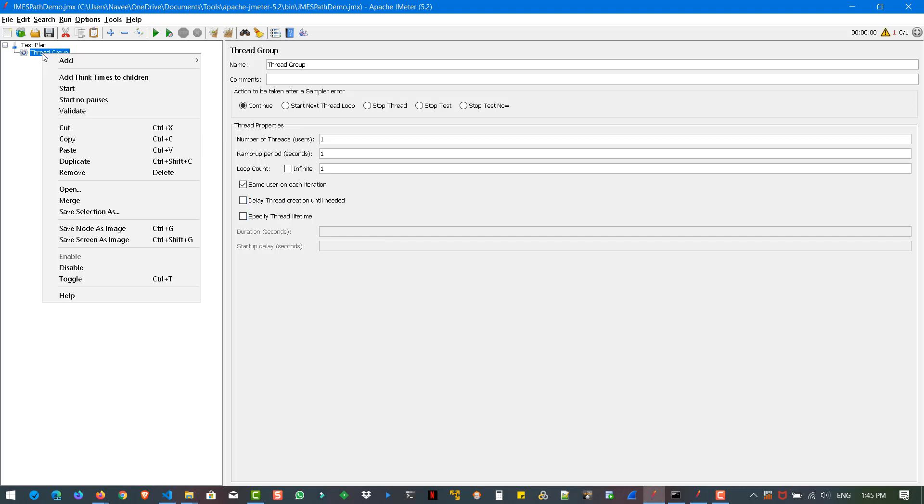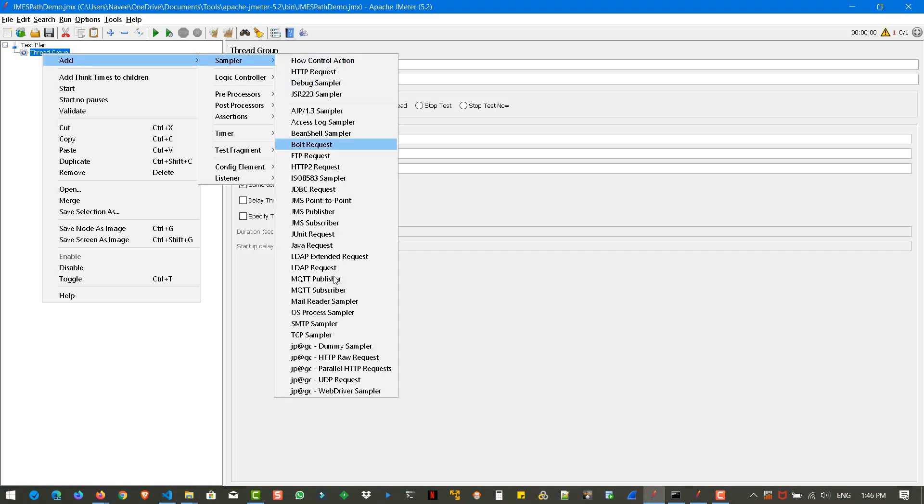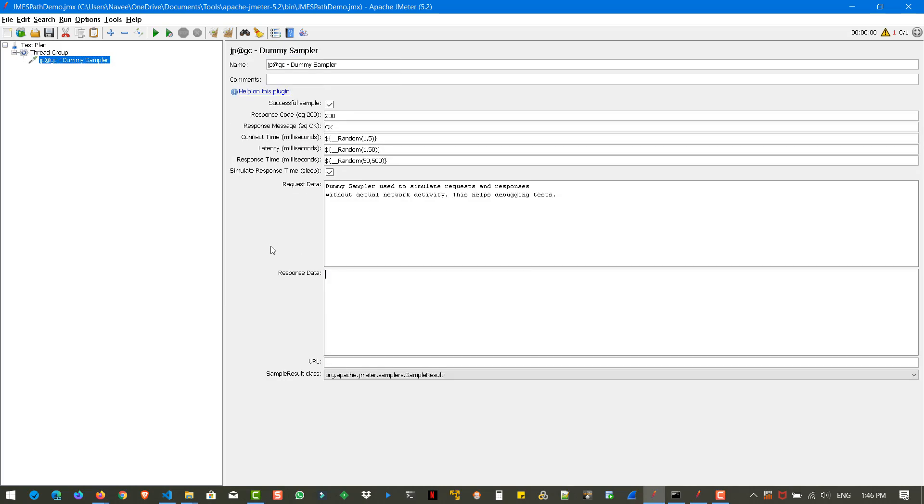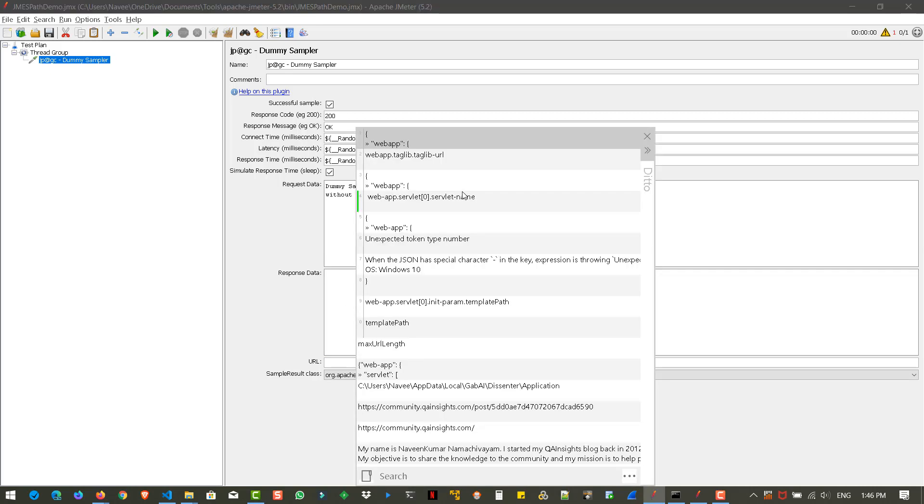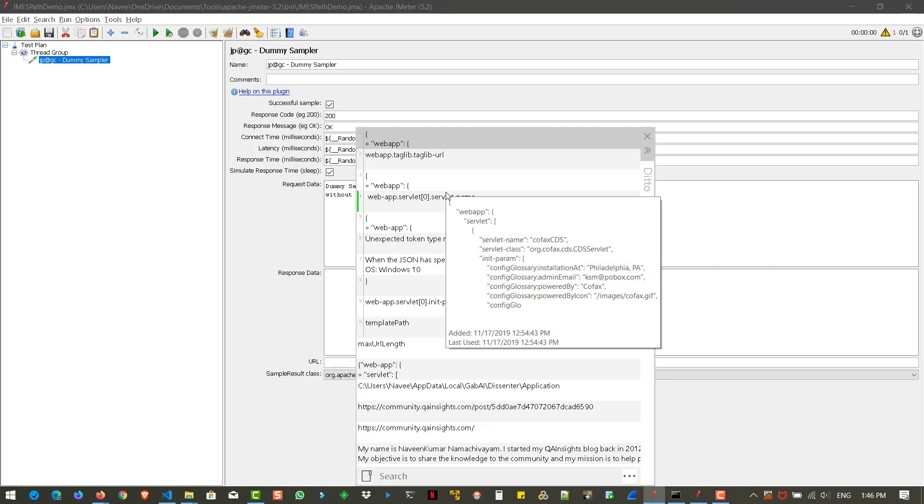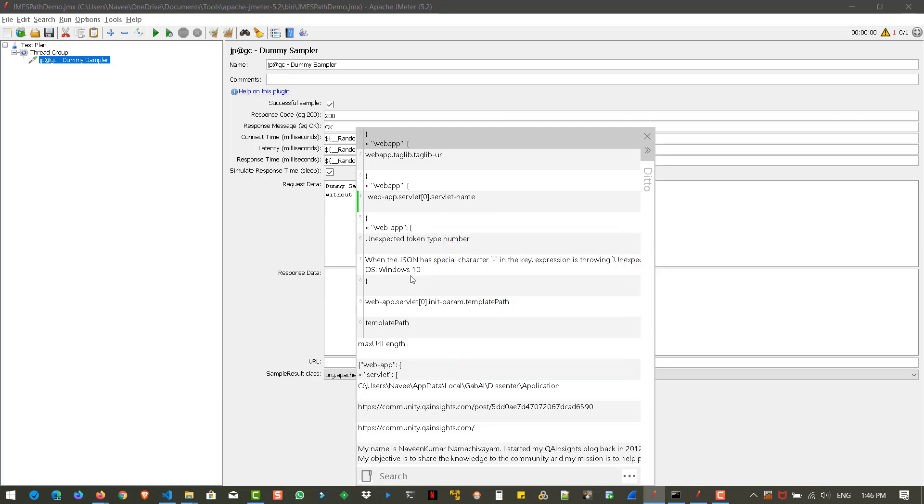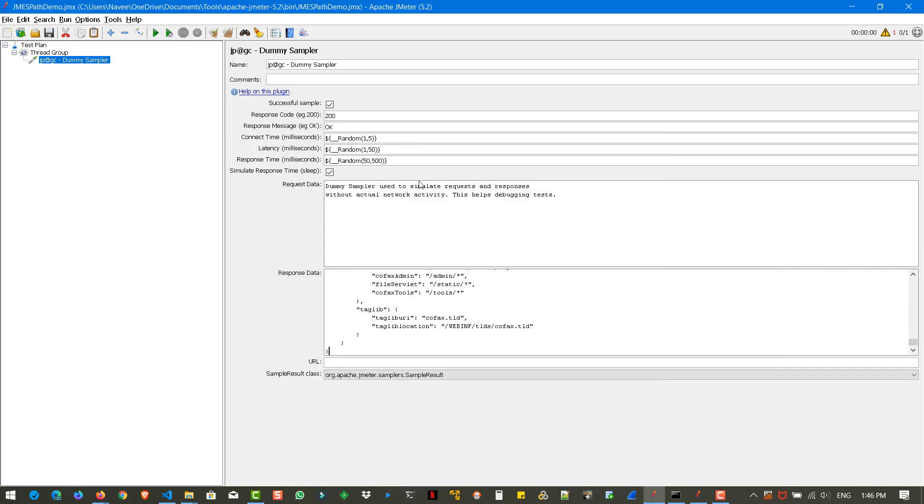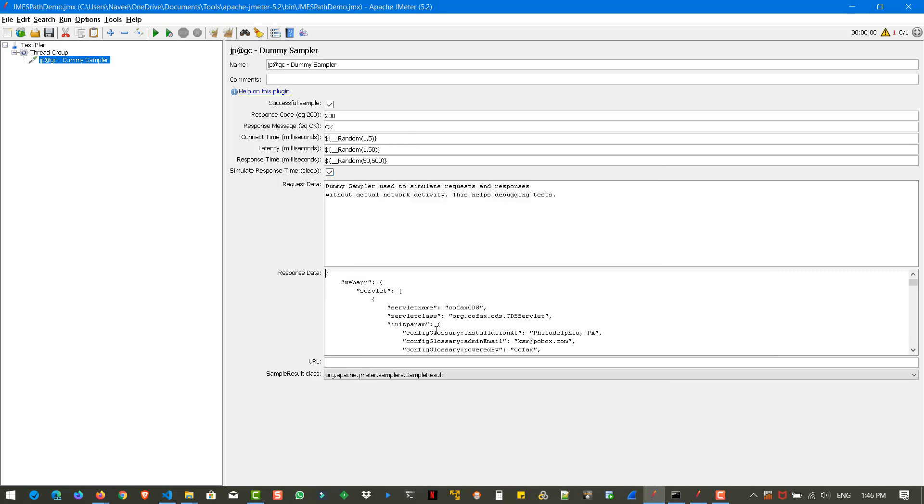Now to demonstrate the JMESPath extractor, let us add a dummy sampler. And in the response data, we are going to use some sample JSON file.